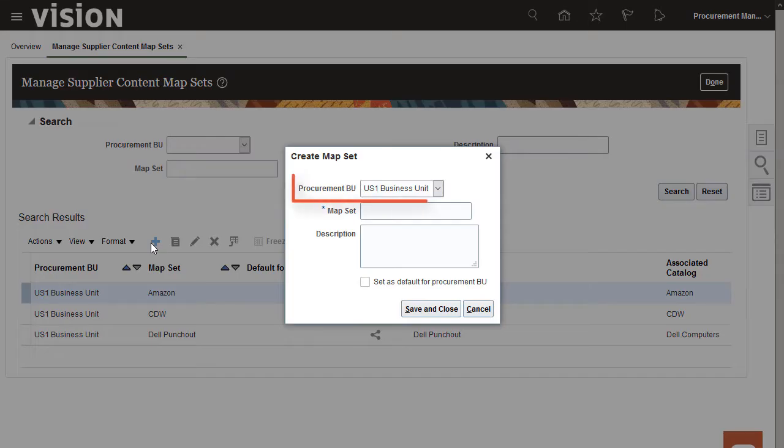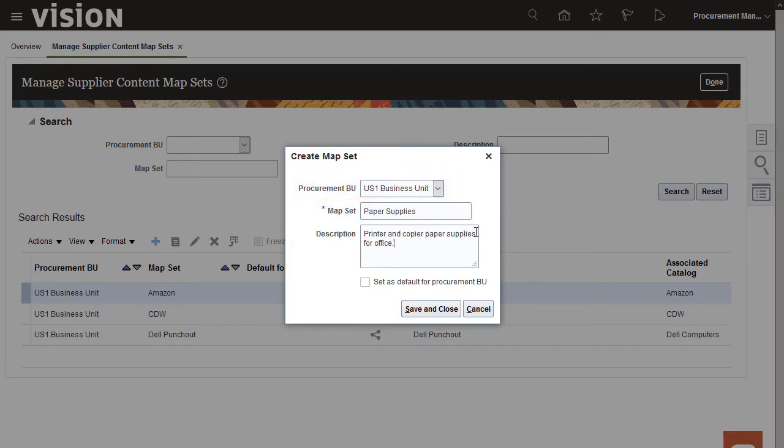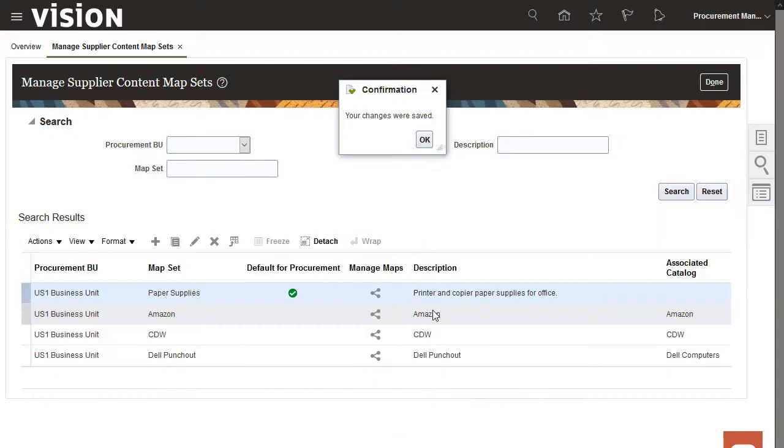The Procurement Business Unit is selected for us. I'll enter a map set name and description. I'll also set this map set as a default for the Procurement BU. And OK the confirmation message.